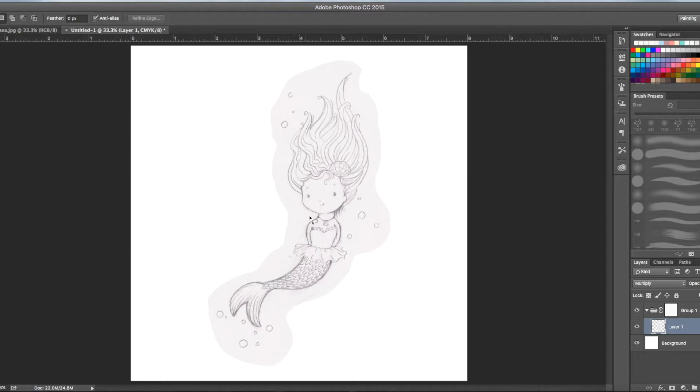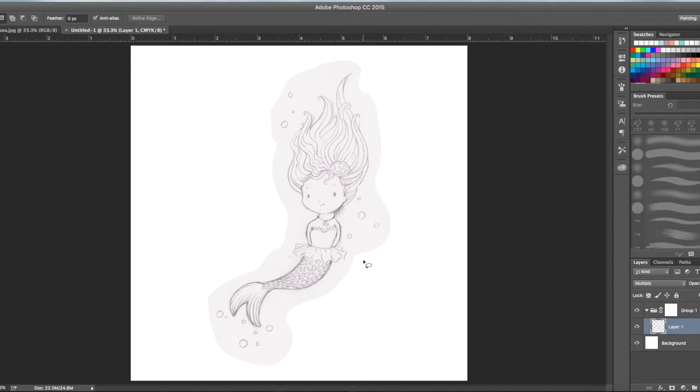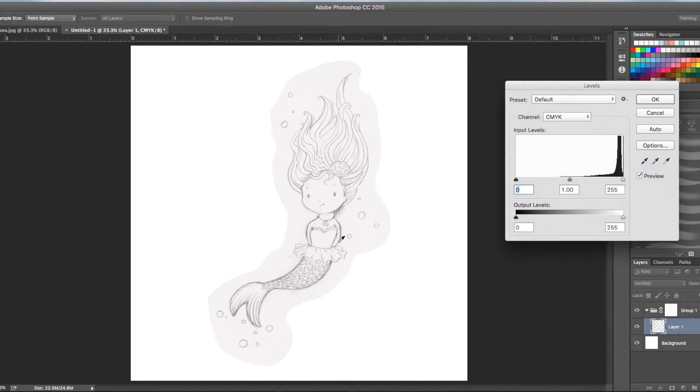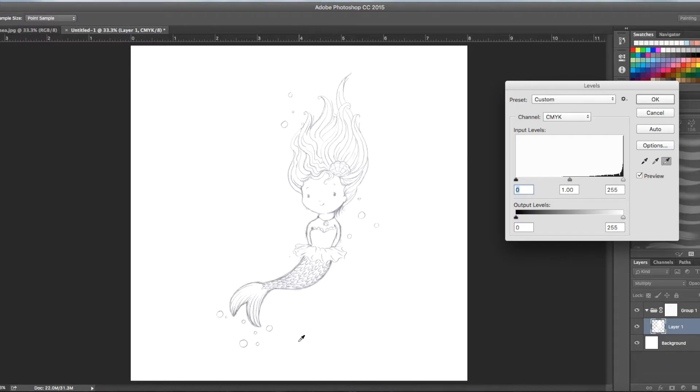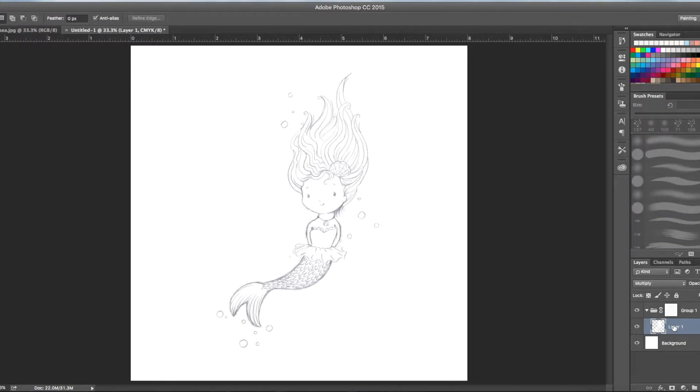Now I've got this dirty paper mark around it. I want to clean that up and only see the pencil marks. So to do that I'm going to go to command L again back to the levels. Click on the white eyedropper tool and click on the lightest part of the drawing. Boom. Took that away and cleaned it up nicely.